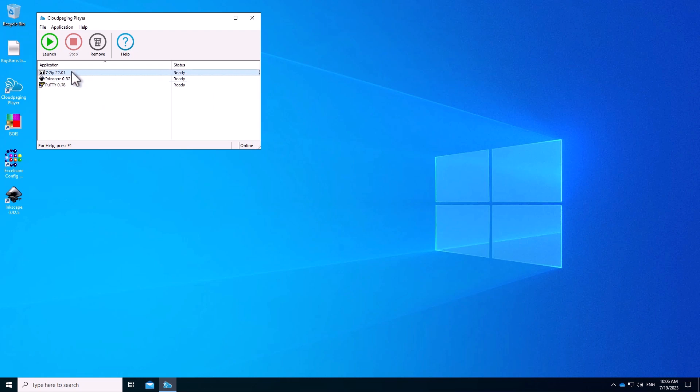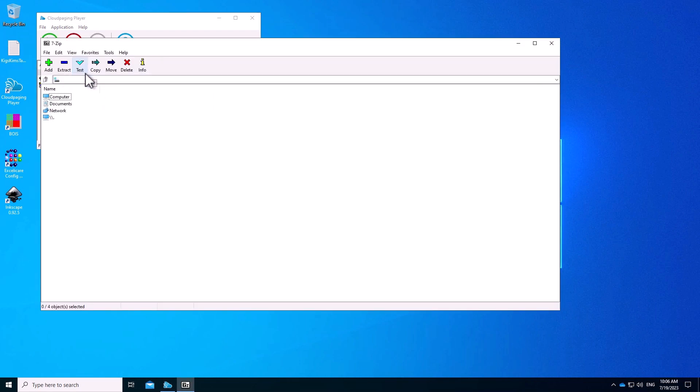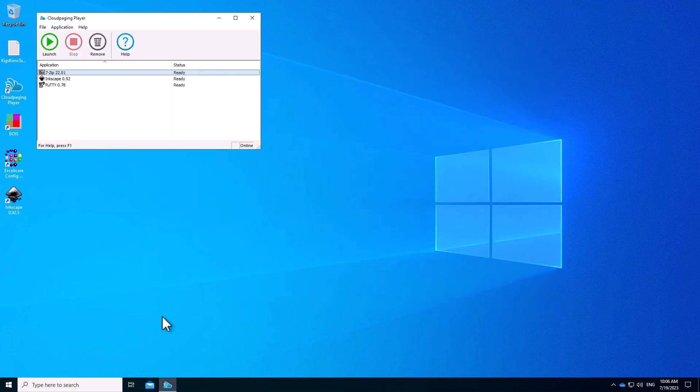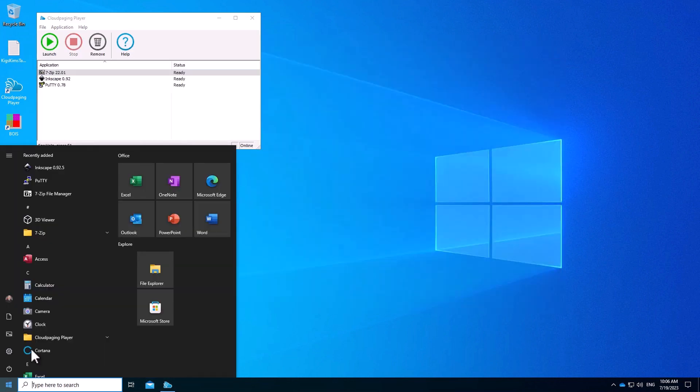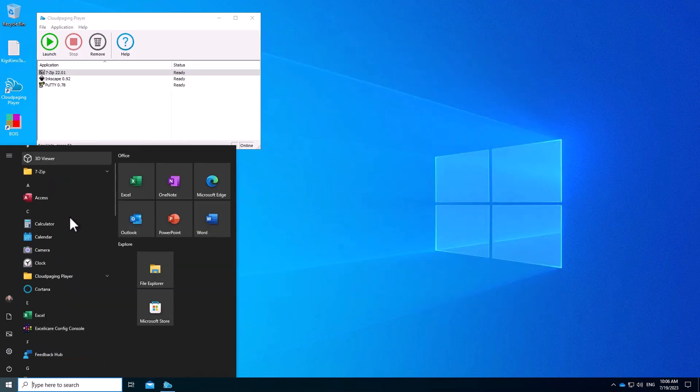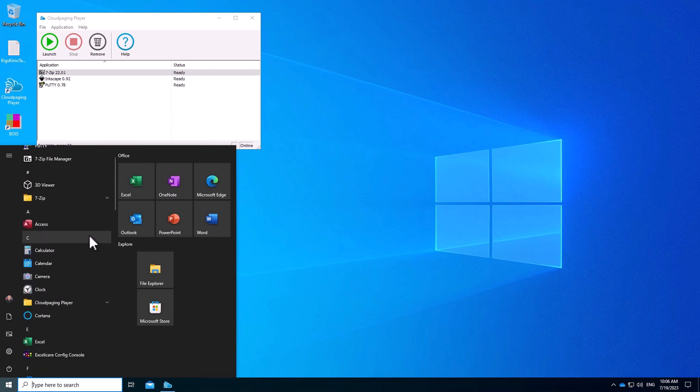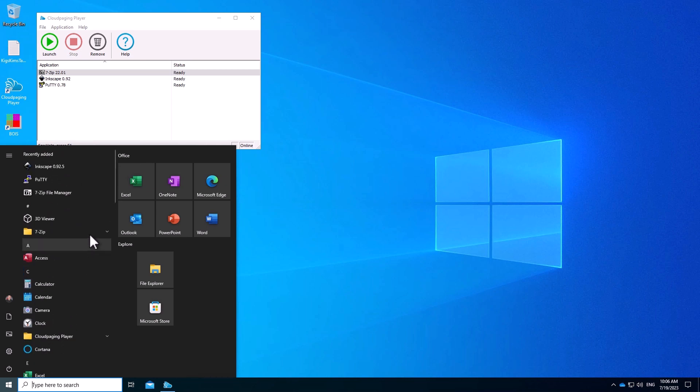This is 7-zip, and we can see if I go to the About, this is version 22.01, which is what I uploaded and is what I expect. I launched the application from the player, but I did not have to. As you see, the shortcuts also appear on the desktop or start menu, as a user may expect.